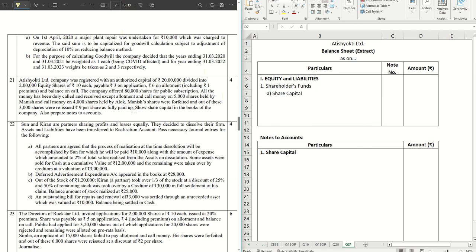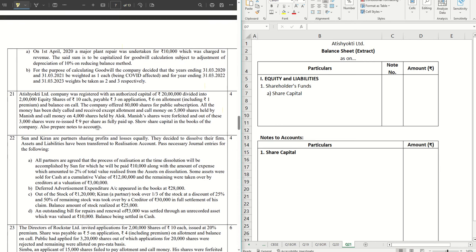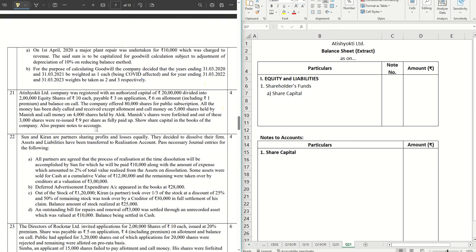Hello guys, welcome back to another video. In this one we are going to solve question number 21, which is part of CBC sample paper for Accountancy 2024. If you have missed out the previous solutions, check them out. The entire playlist is in the description box below and the link to the CBC sample paper is also there. If you want to get notified whenever a new video is shared, you have to click on the subscribe button and hit the bell icon. Without further ado, let's get started.